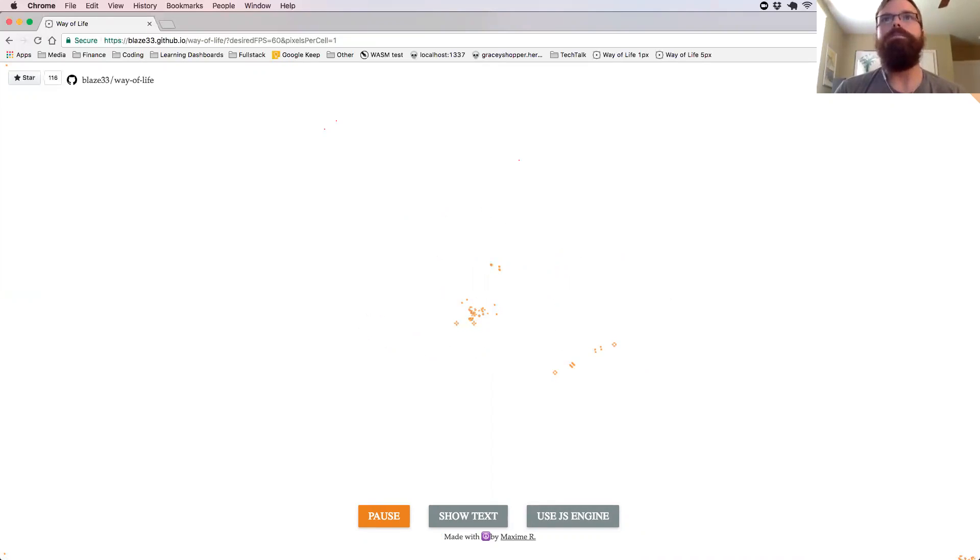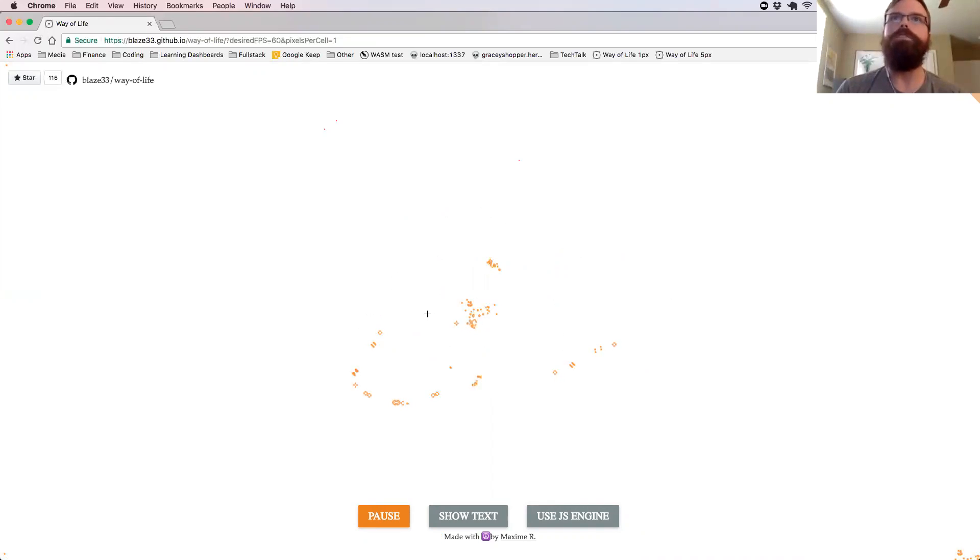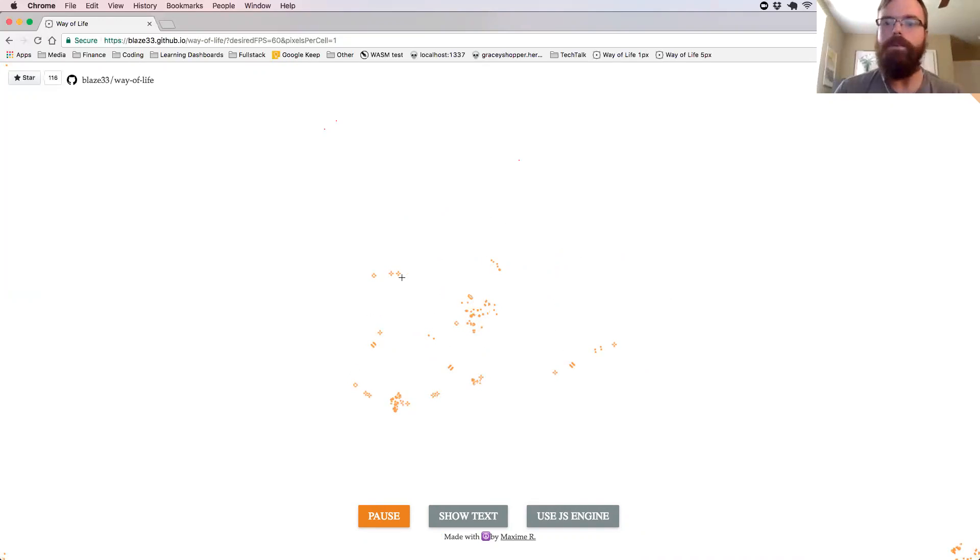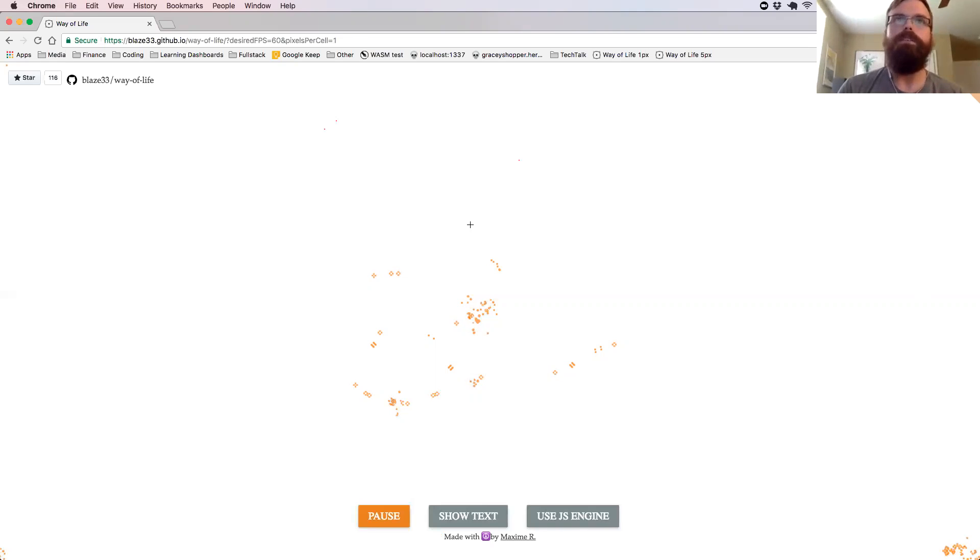And this is where you can see, even with a simple game of life, you're seeing this much of a difference. So if you can imagine trying to run a complex game on the web or something like that, this is going to give you a real performance boost.